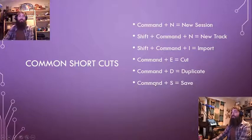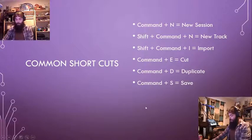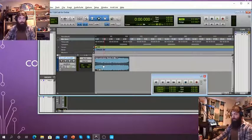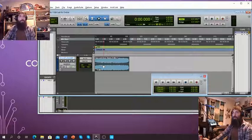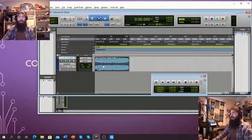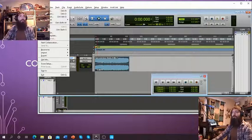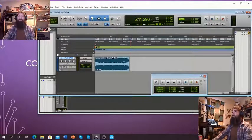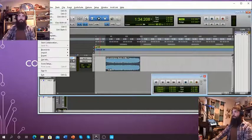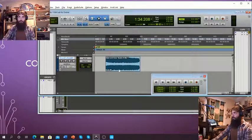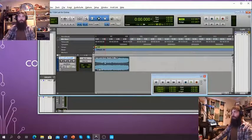Another big one: Command S — that's Save. You want to do it as often as you possibly can. I definitely recommend it. Let's say this is the jam, I really like it, and I'm about to move on — I want to make sure I can come back to this point. Do a Command S. You can see up here under File that Save gets grayed out once I've already saved. As soon as I do another edit, I can save it again.